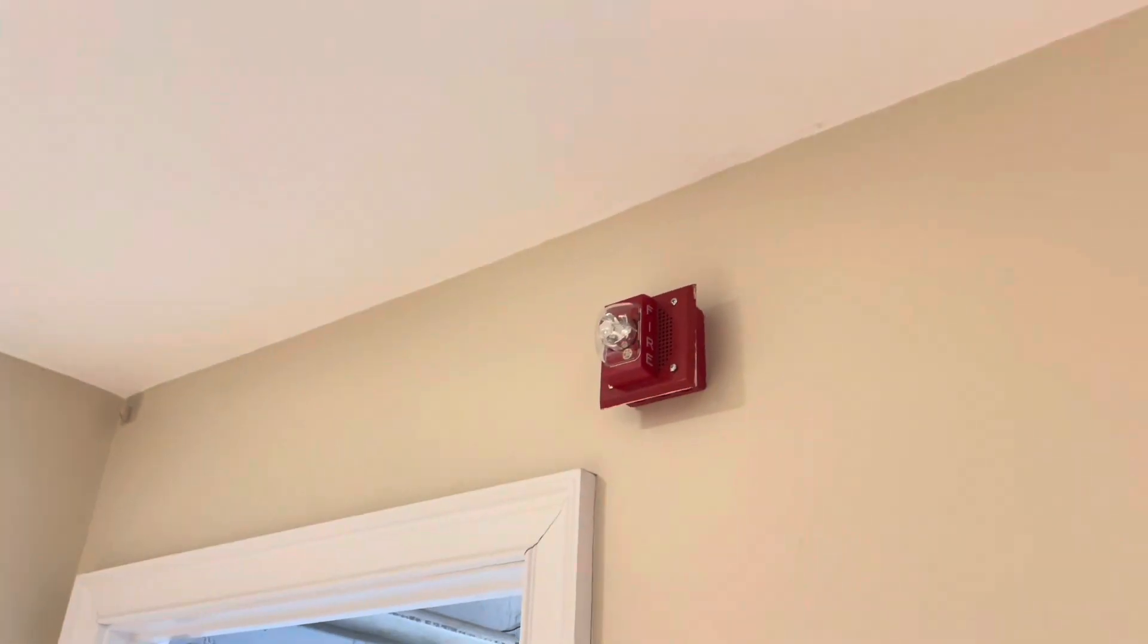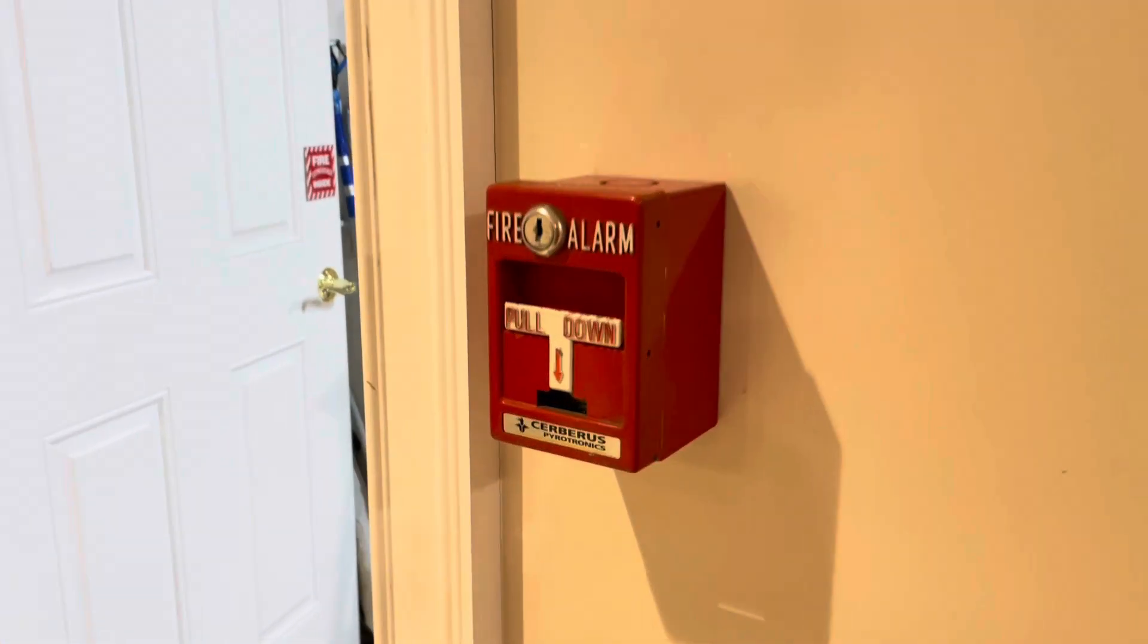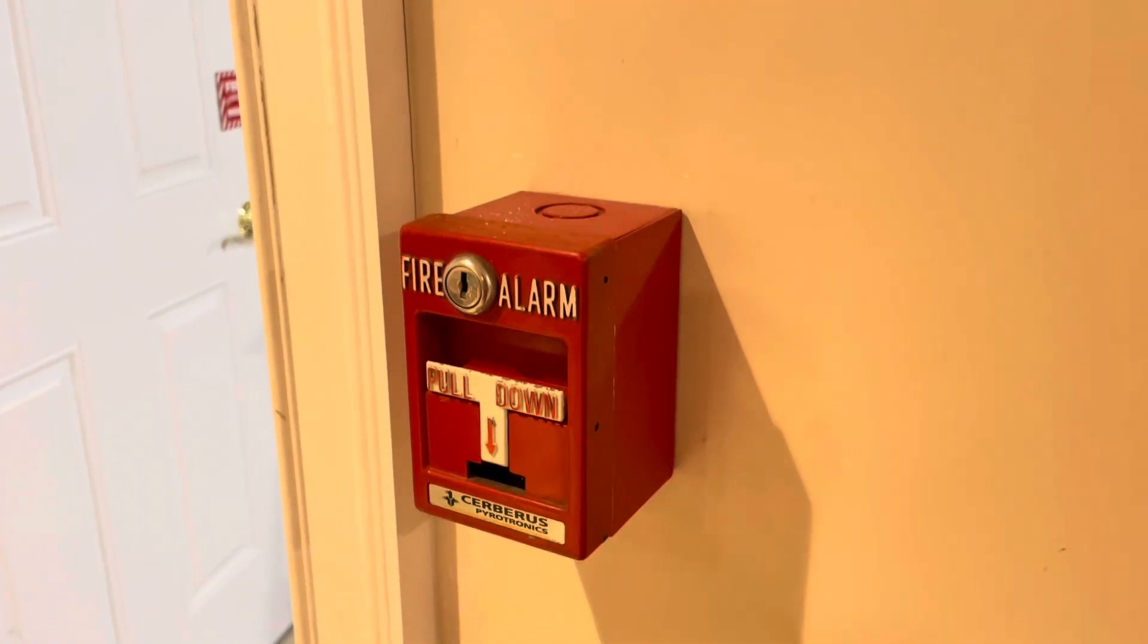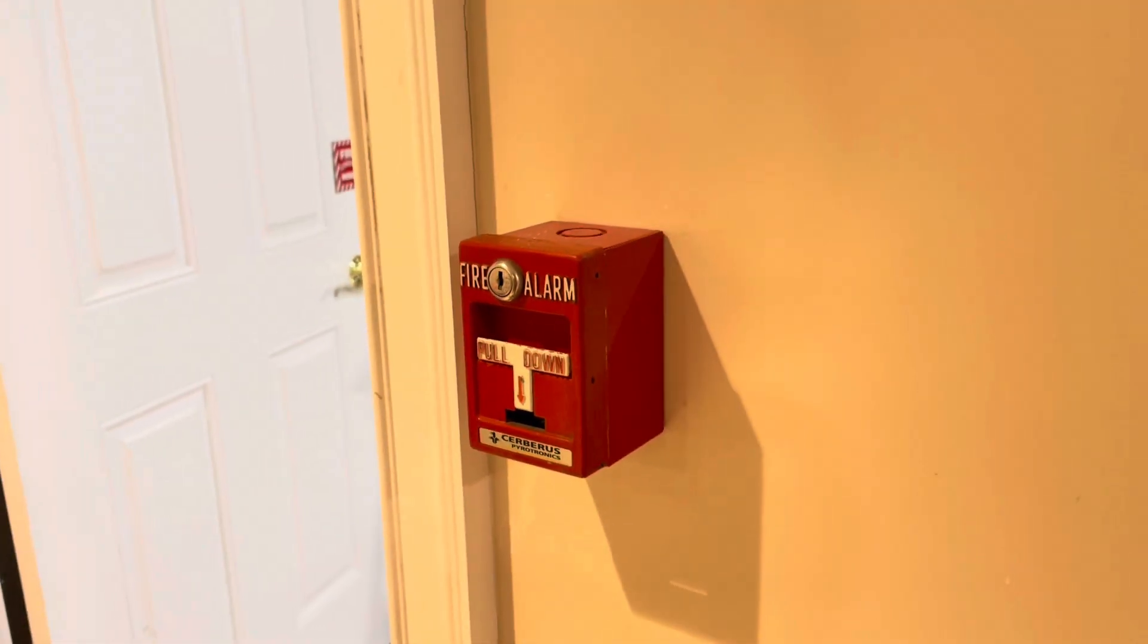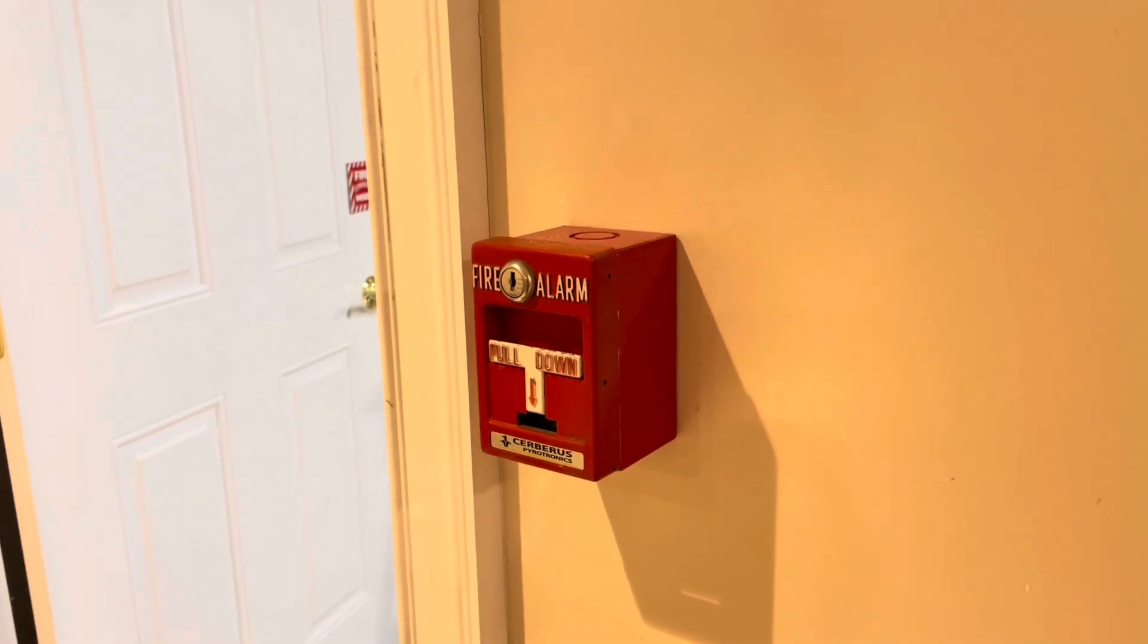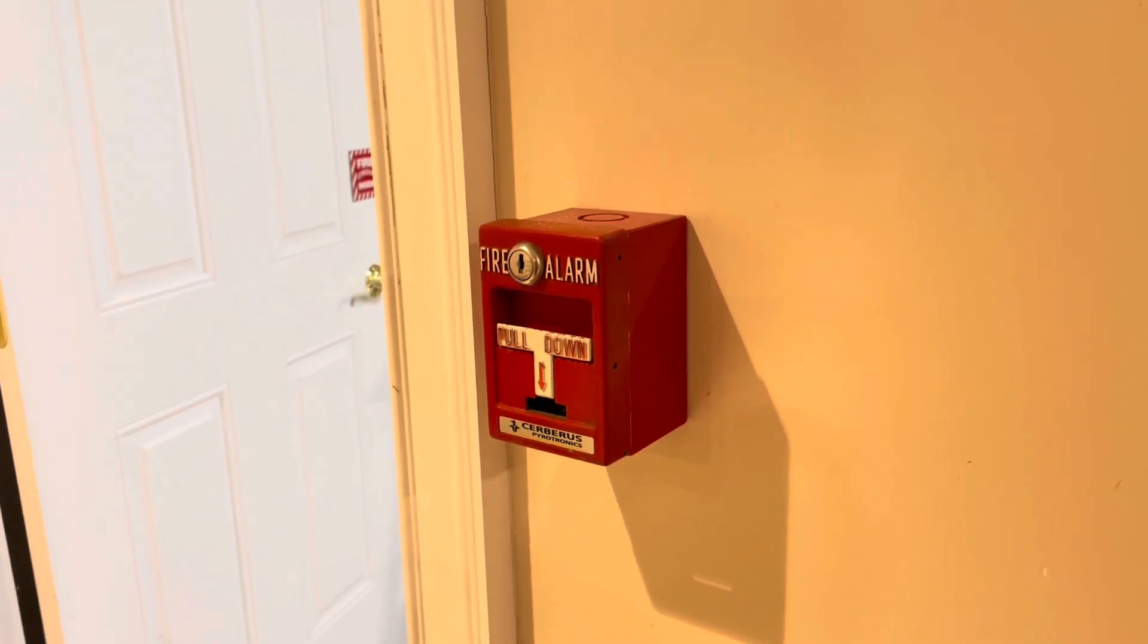Well, there's a completed Siemens or Cerberus Pyrotronics setup. As you can see, the pole station fits perfectly with this red back box that fits perfectly with literally every pole station. But let's go ahead and time-lapse the rest of this installation.